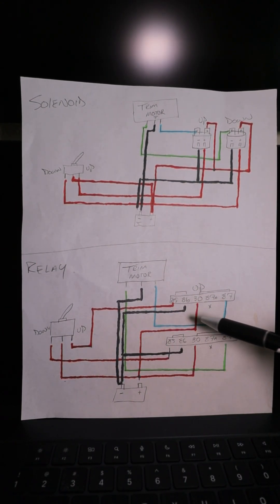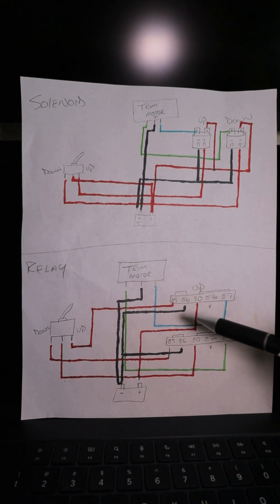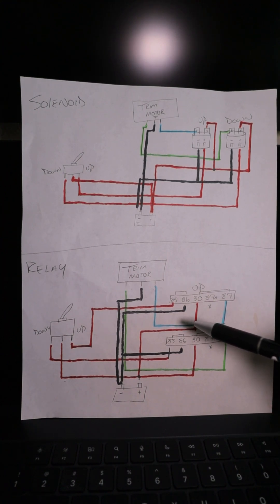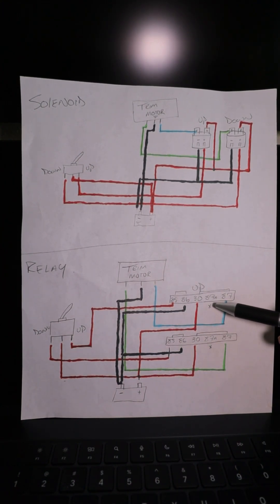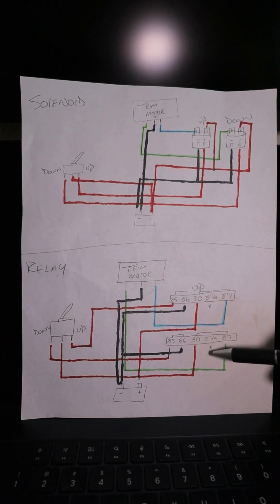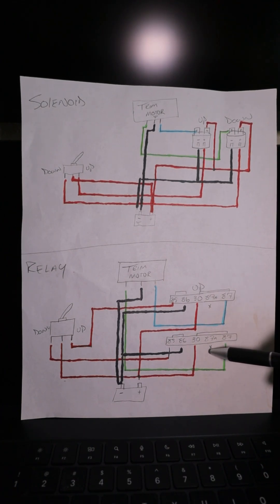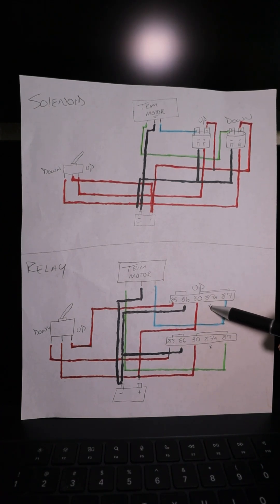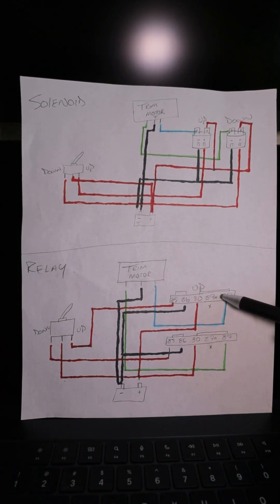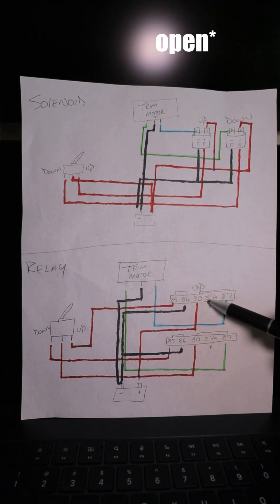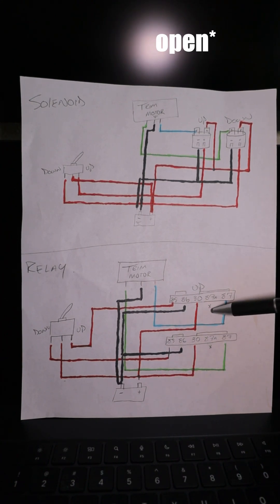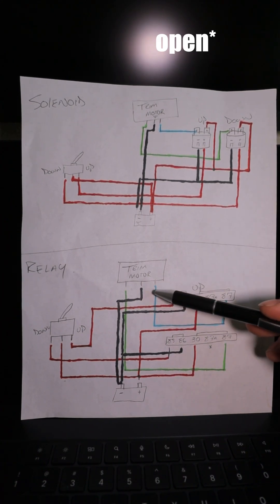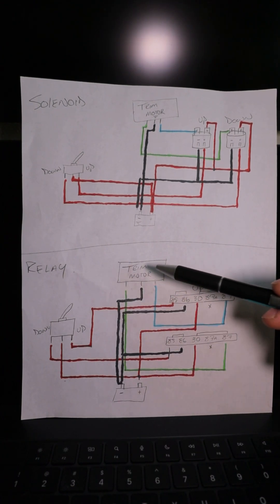This setup is the exact same as it was in the video where we built the custom harness. The only difference is 87A is unused. On the two-wire system, this would be a ground. So when this relay is closed, 87A is what it rests on when it's closed. That way one side of the motor is grounded when the other side's powered.